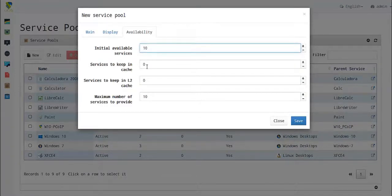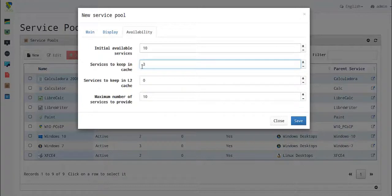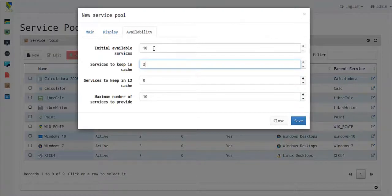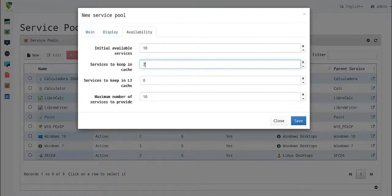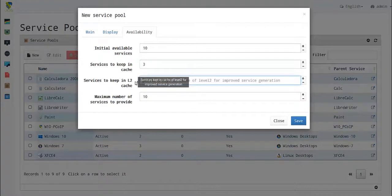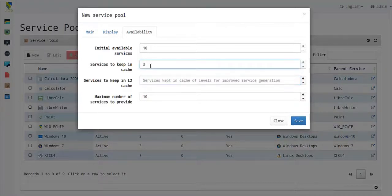For services to keep in cache level 1, we can prepare three services. If any initial service is taken, there's a ready service created in a waiting state in cache level 1. In turn, cache level 2 creates another service and escalates it to cache level 1.